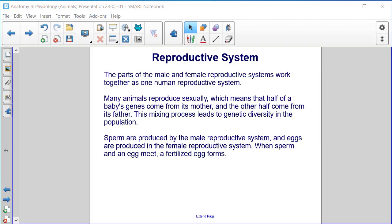Reproductive system. The parts of the male and female reproductive systems work together as one human reproductive system. Many animals reproduce sexually, which means that half of the baby's genes come from its mother and the other half come from its father. This mixing process leads to genetic diversity in the population. Sperm are produced by the male reproductive system and eggs are produced in the female reproductive system. When sperm and an egg meet, a fertilized egg forms.